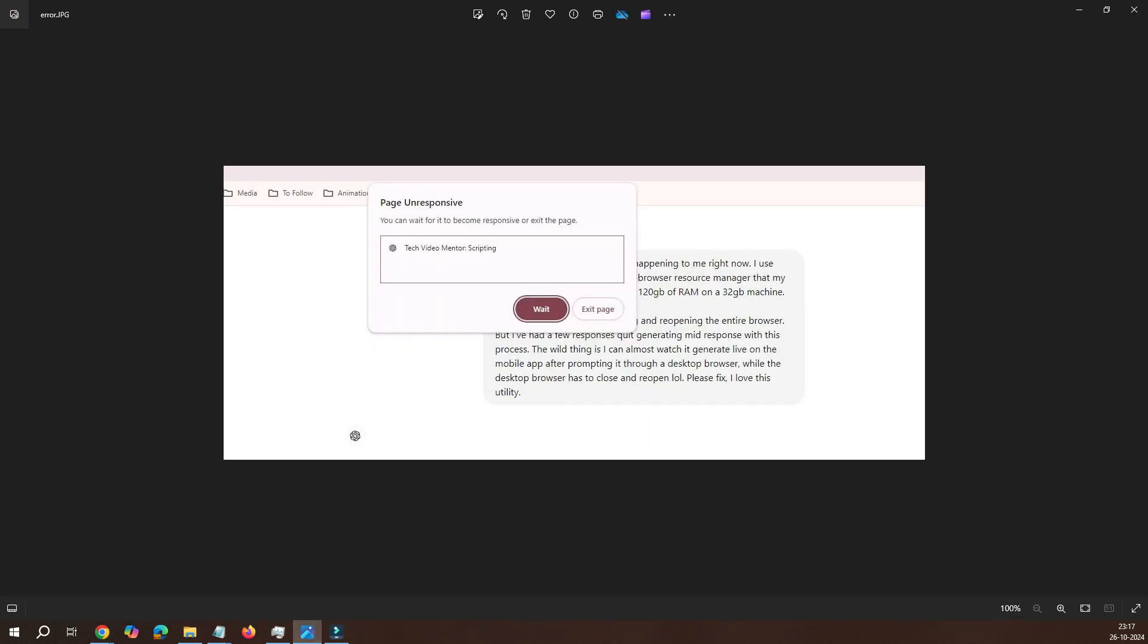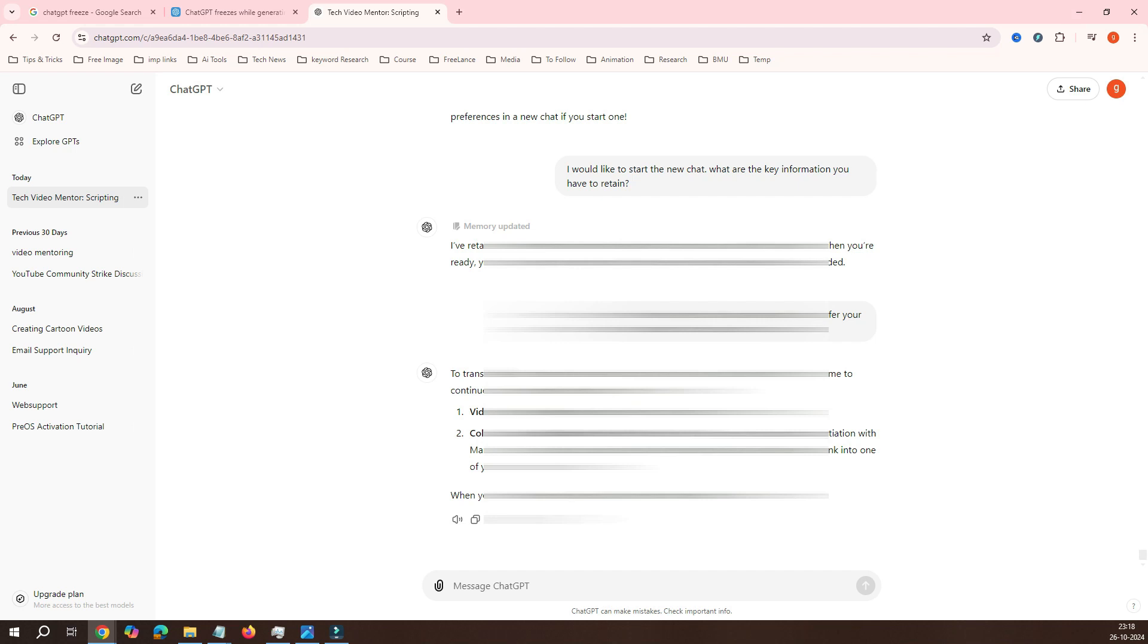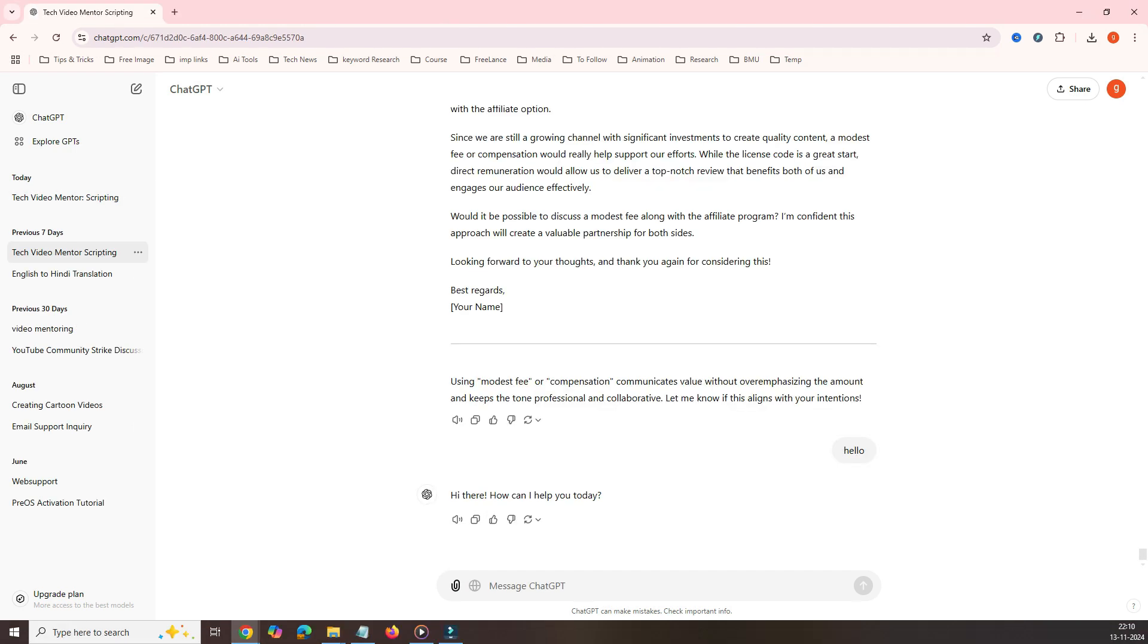Imagine that you have a long conversation history in ChatGPT filled with useful information, and you don't want to delete it, but you also don't want it cluttering up your active chat. So what's the solution? It's archiving.